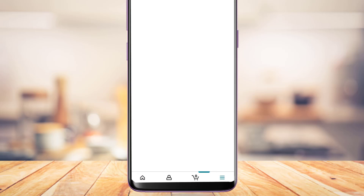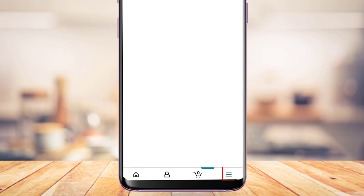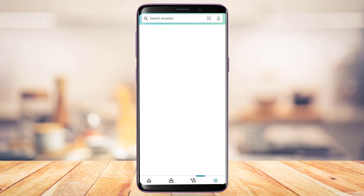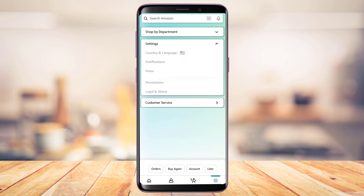If you want to change your country or region, on the bottom right-hand side of the screen you'll see the three lines icon. Tap on the three lines icon, and you will see an interface appear at the top of the screen.